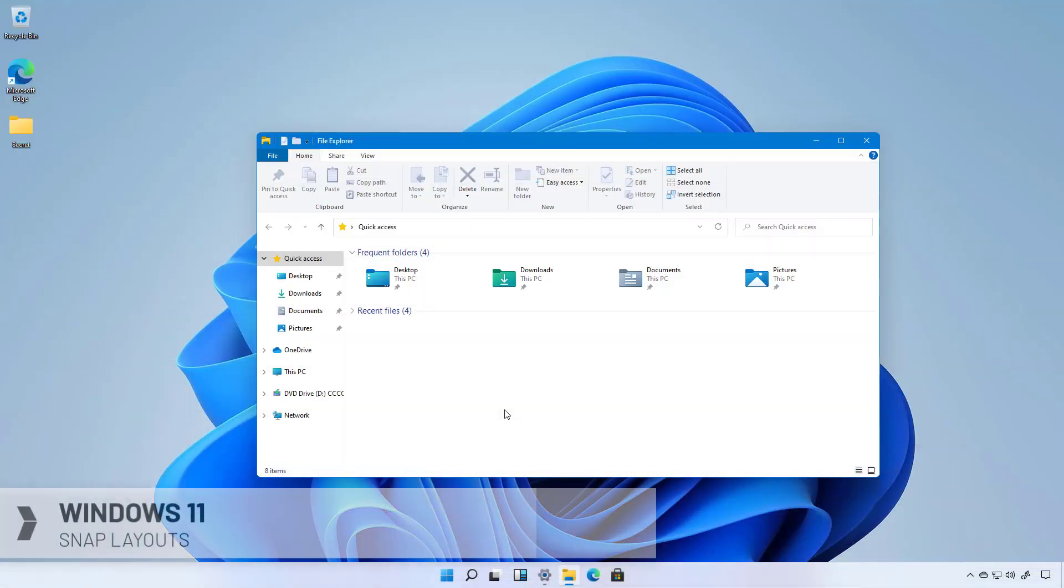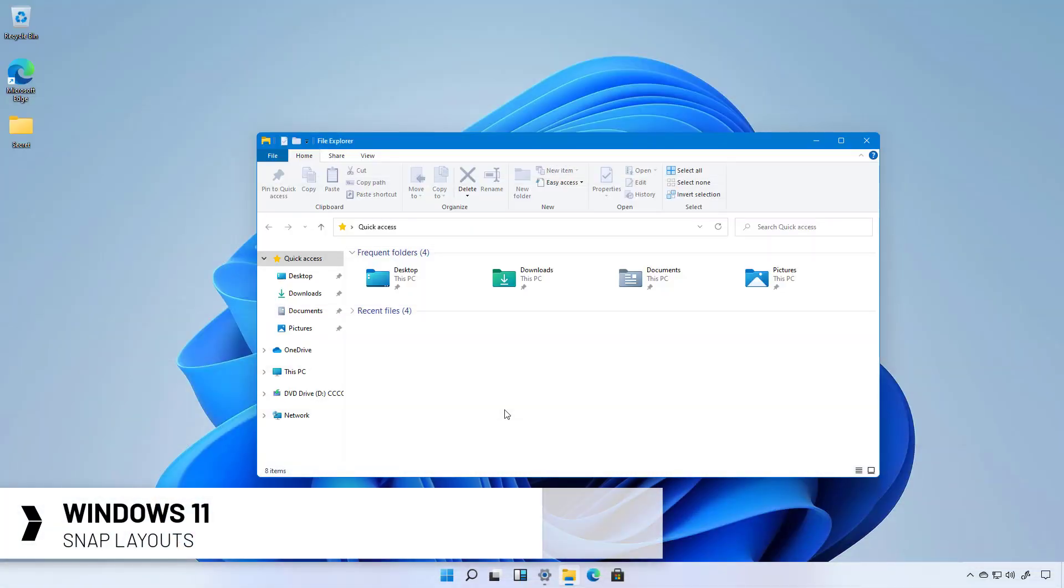Hello everyone, in this video we're going to take a look at the new Snap Layouts that Microsoft is adding to Windows 11.